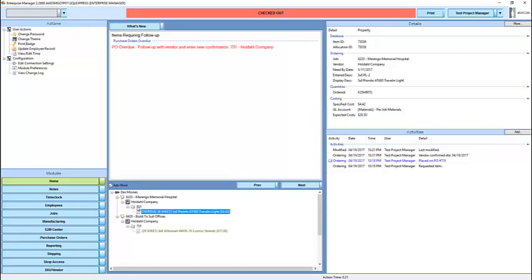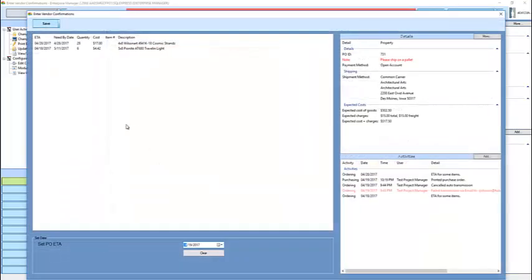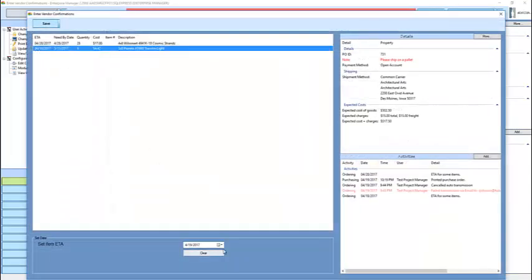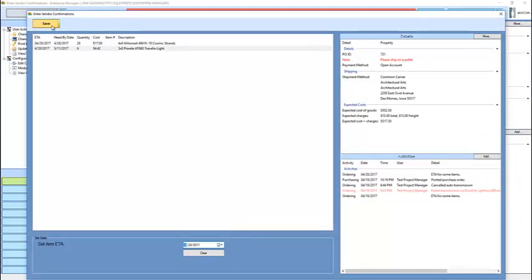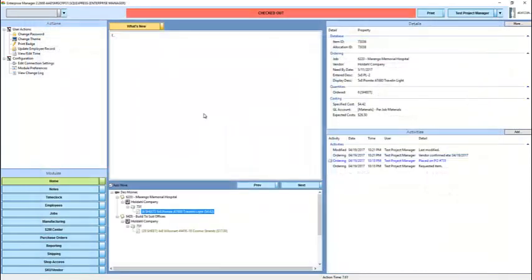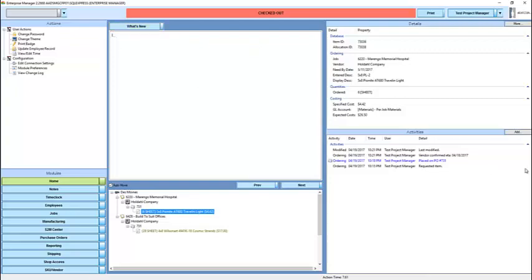So the next step here would be to contact the vendor and find out what the new, corrected date is. And we'll indicate it's this. And because I have no actions left that need my attention, I have nothing on my list.